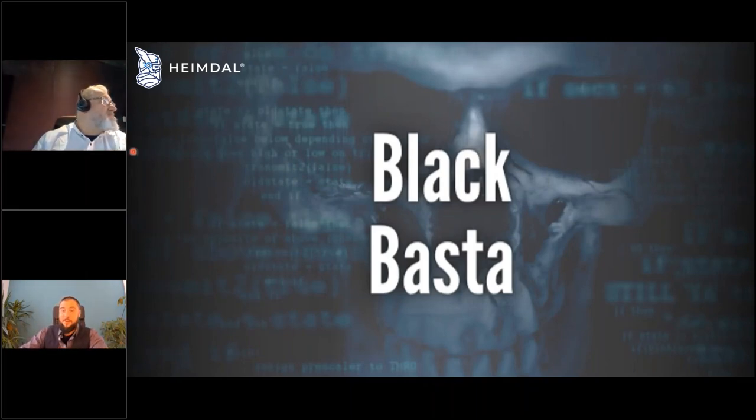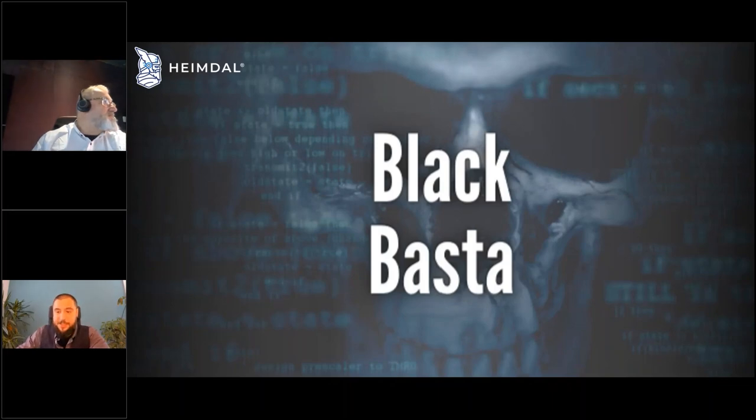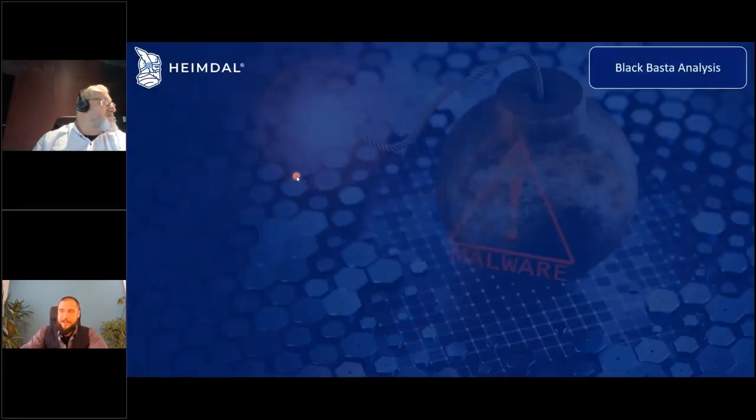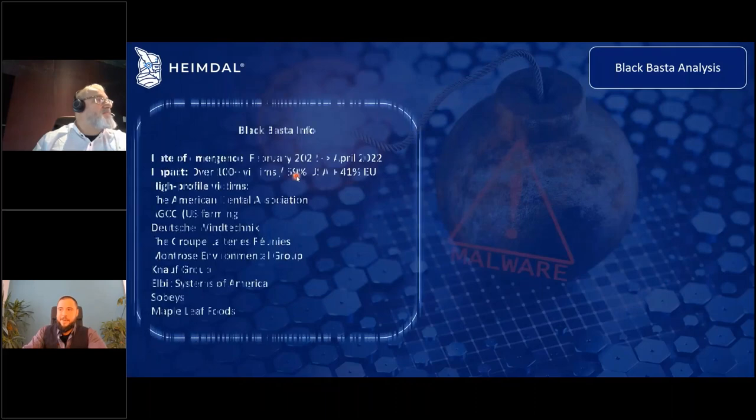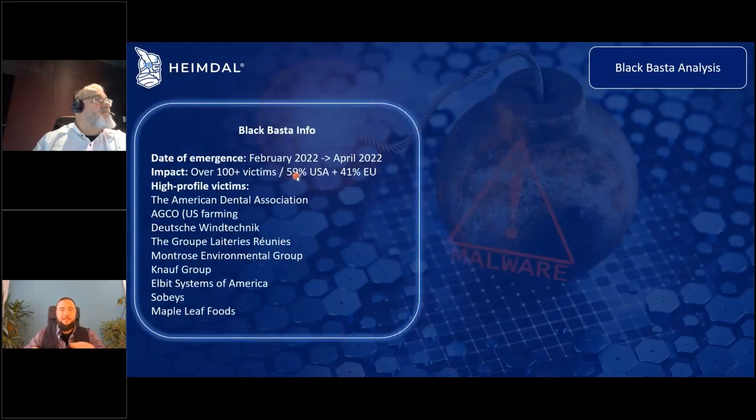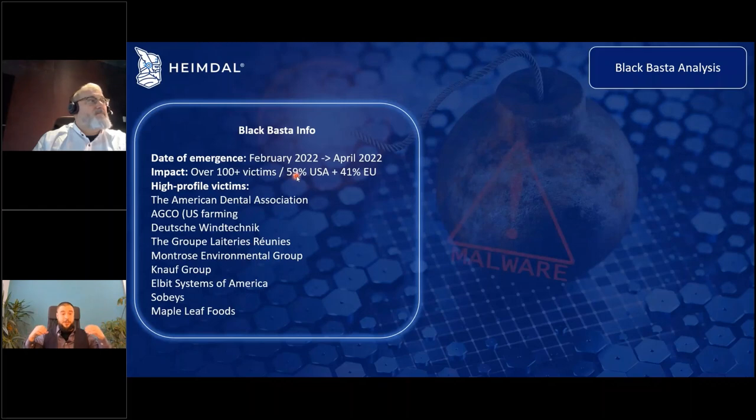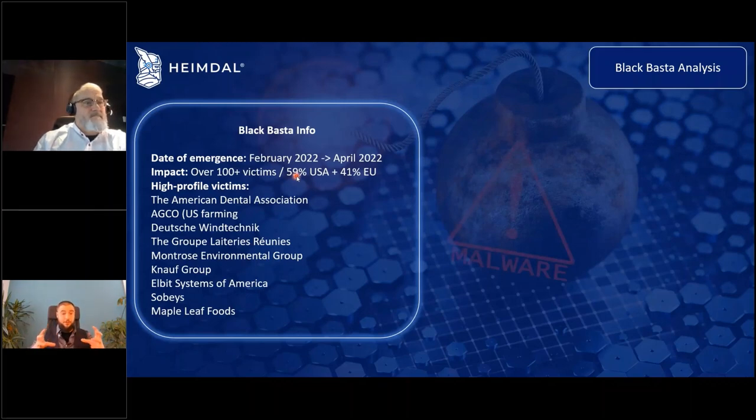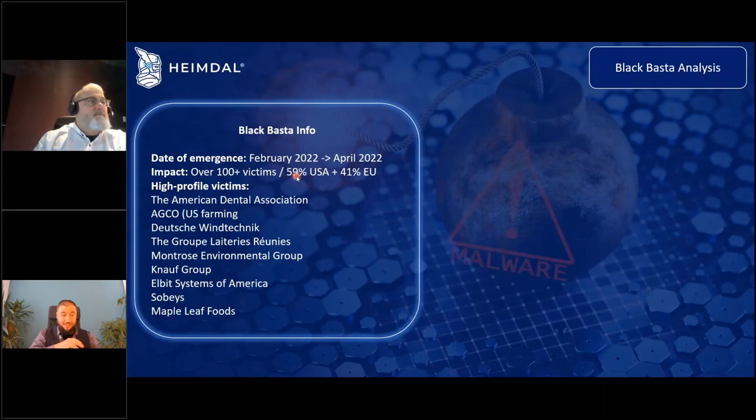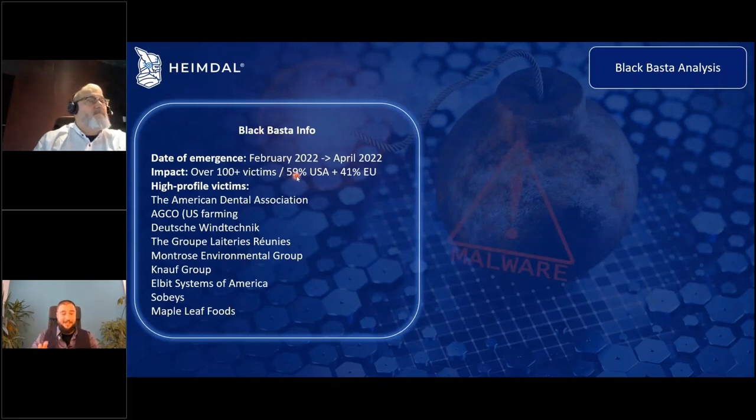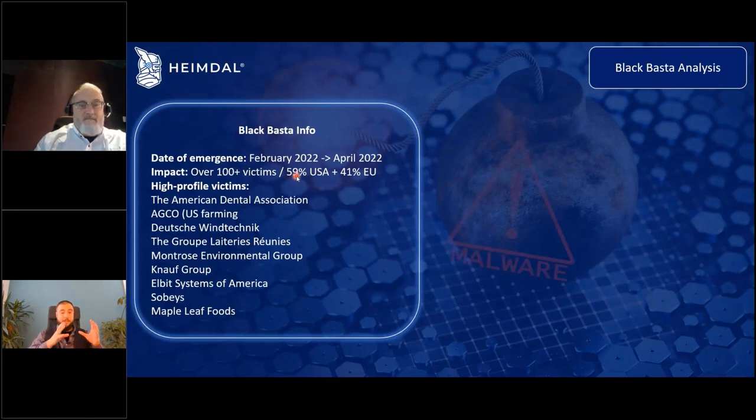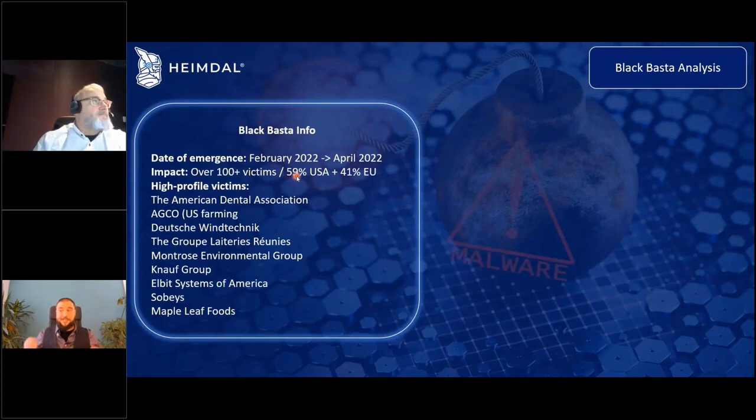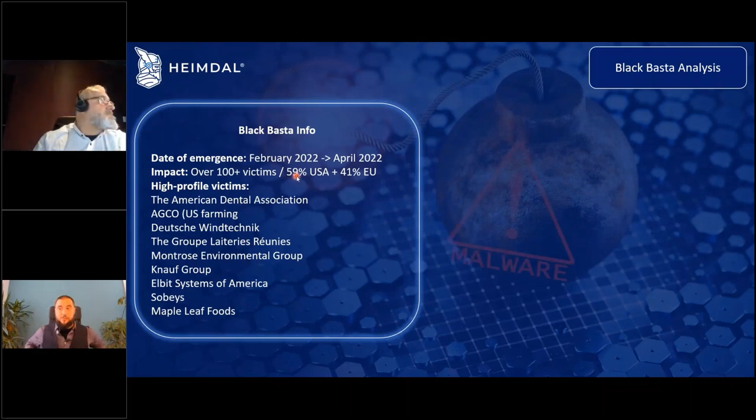So let's see what's that more that's happening behind the scenes. Blackbasta as an information stealer, it emerged in February 2022. First it started recruiting on dark web. In April 2022, it did more than half of its overall impact right now in one month. So it was massive when it appeared. Over 100 plus high stake victims, 59% in the U.S., 41% in the European area.